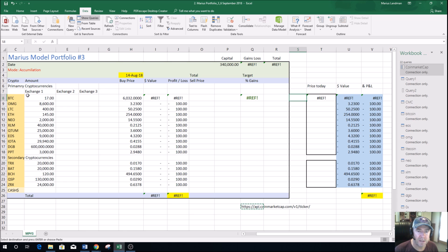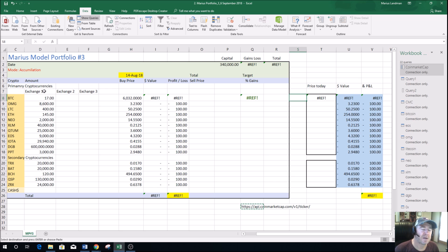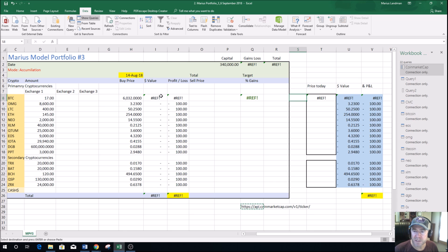On the left hand side you'll see that we've got all the coins here that we bought — Bitcoin, OMG, Litecoin. Here is the exchange that we are using: exchange 1, 2, 3 — you may have Coinbase, Bitfinex, Binance. Then here is the buy price of 14 August at the prices that we bought all these different cryptos. This will kick out the value, give us the percentage profit or loss that we've made, and then give us the overall percentage profit.